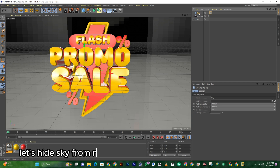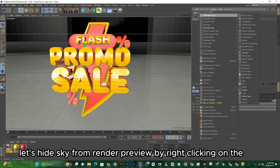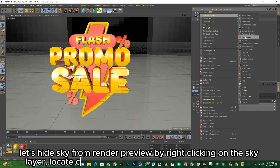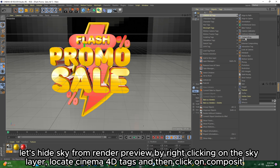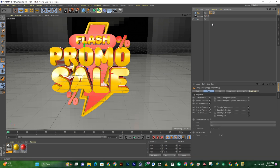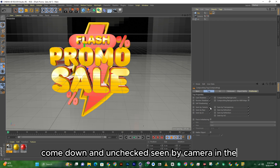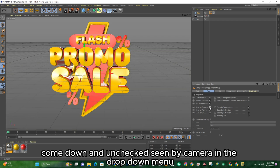Let's hide the sky from render preview by right-clicking on the sky layer. Locate Cinema 4D Tags and then click on Composition. Come down and uncheck 'Seen by Camera' in the drop-down menu.